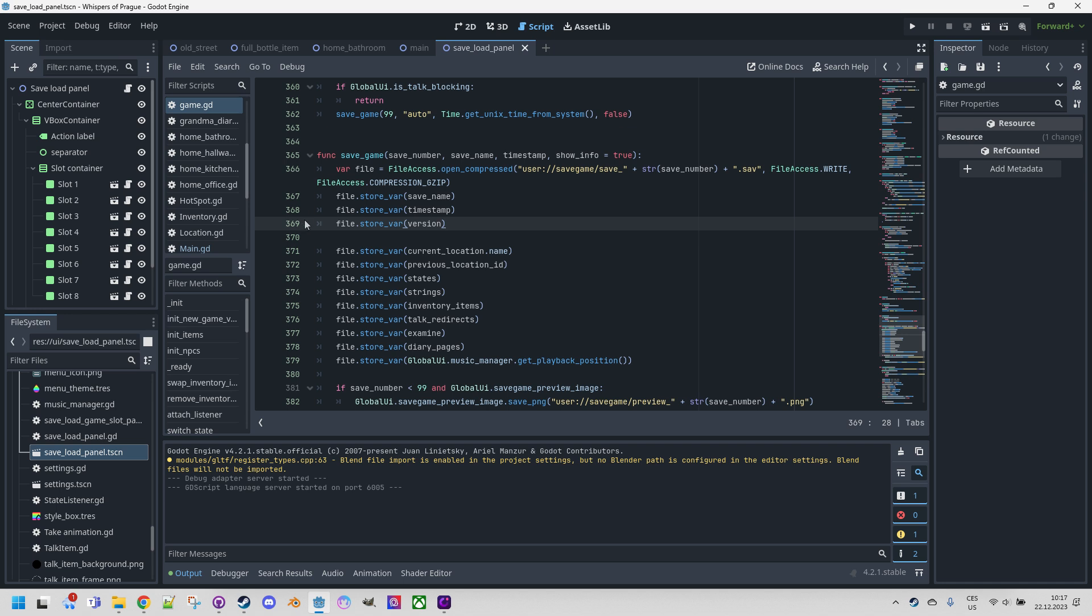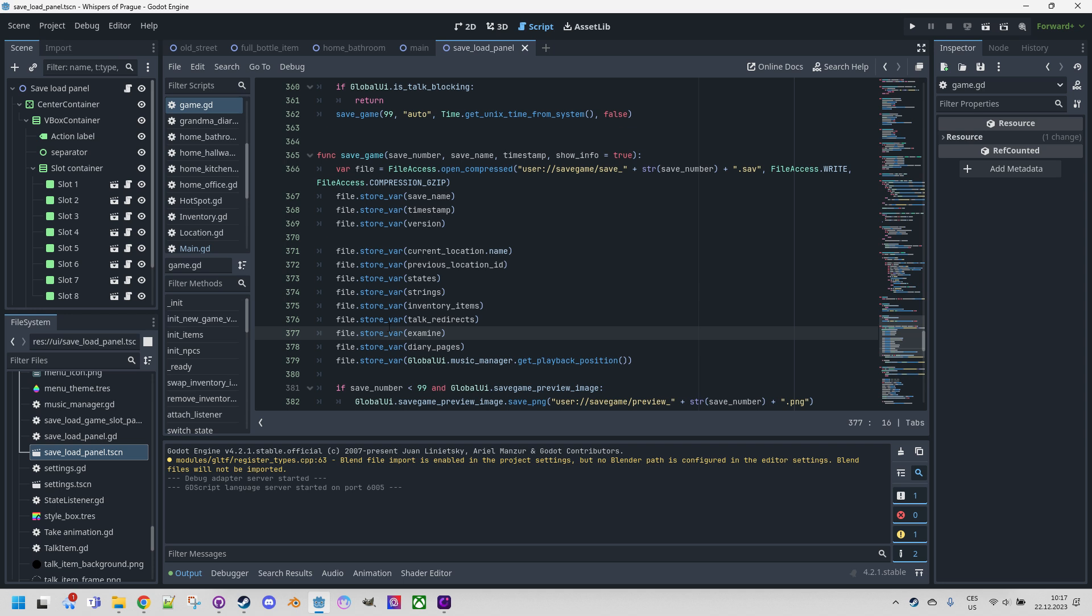Okay, back to the code. The vast majority of the saved data is of the dictionary type, but we also have a string and I believe that get playback position function returns a float. That's not a problem because the store var function is universal and works with all variants.